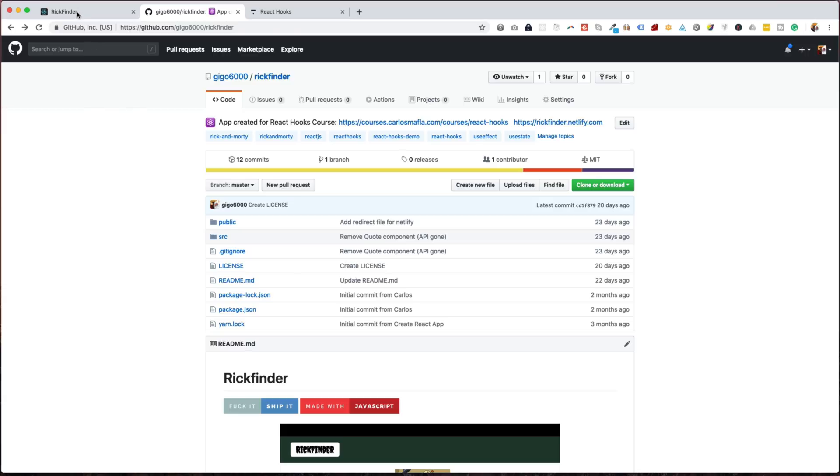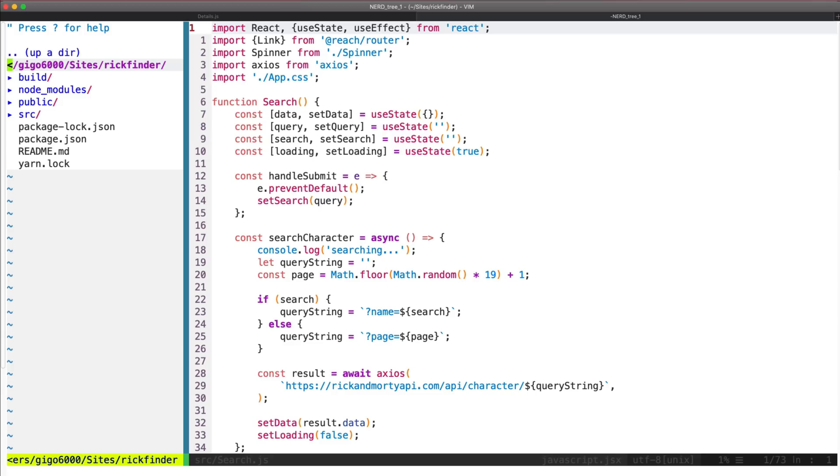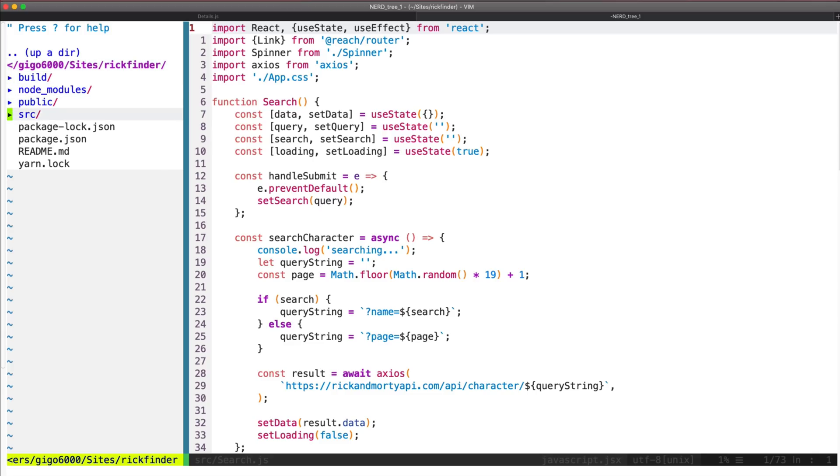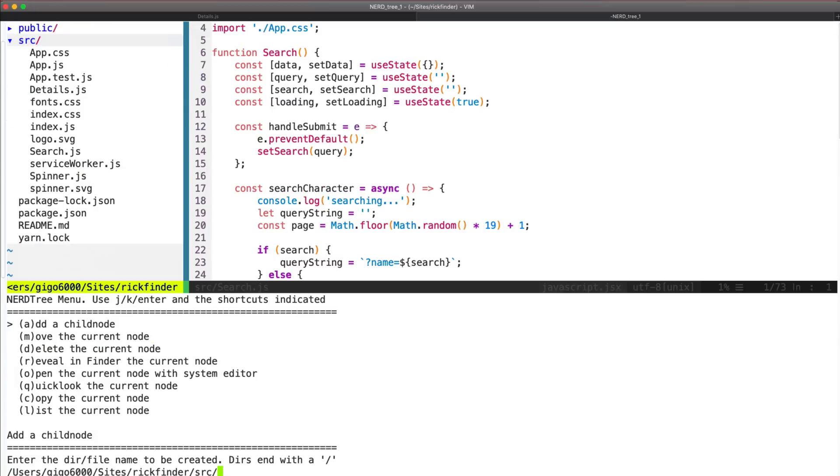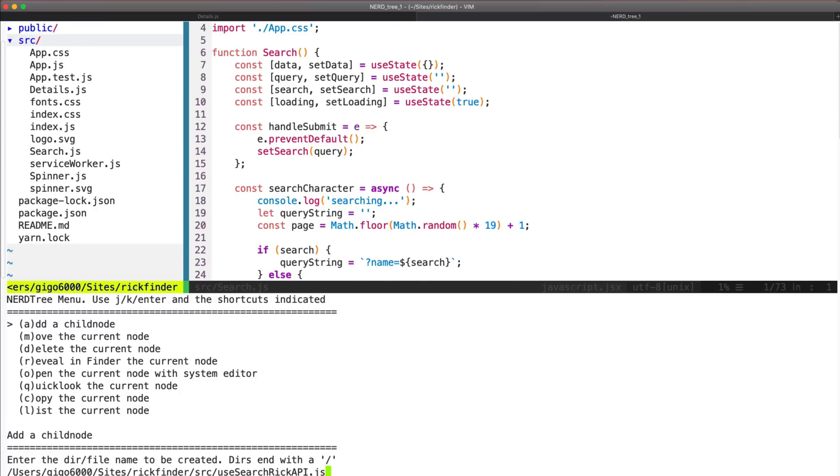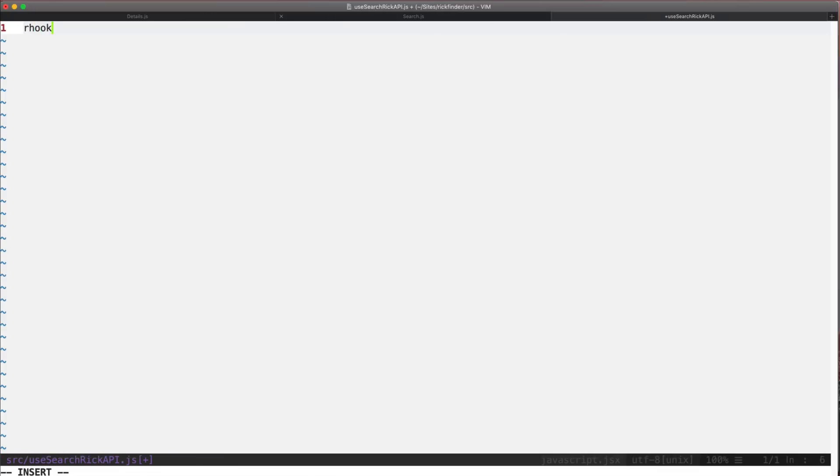So let's get started. Okay, the first thing we want to do is create a new file for the hook. This will be called useSearchRickAPI, and here we will create our new hook.